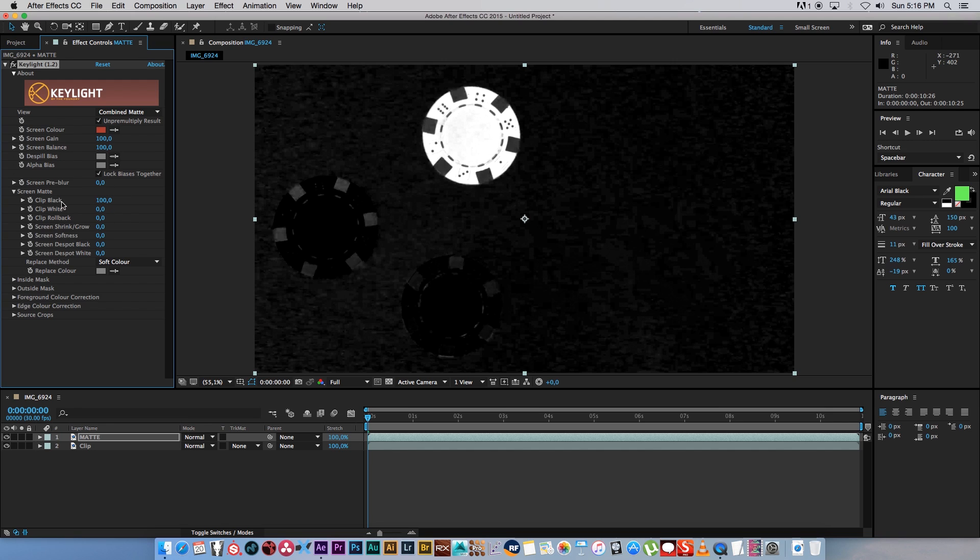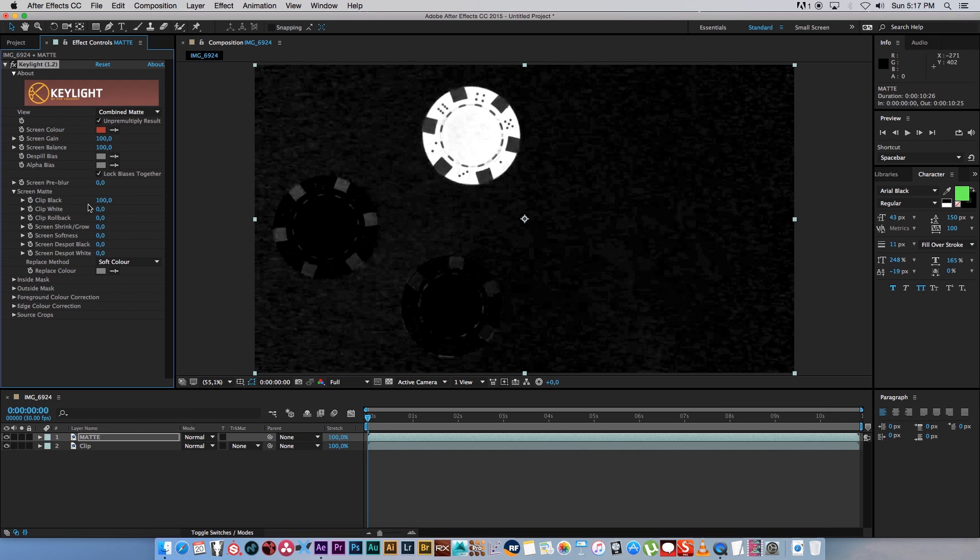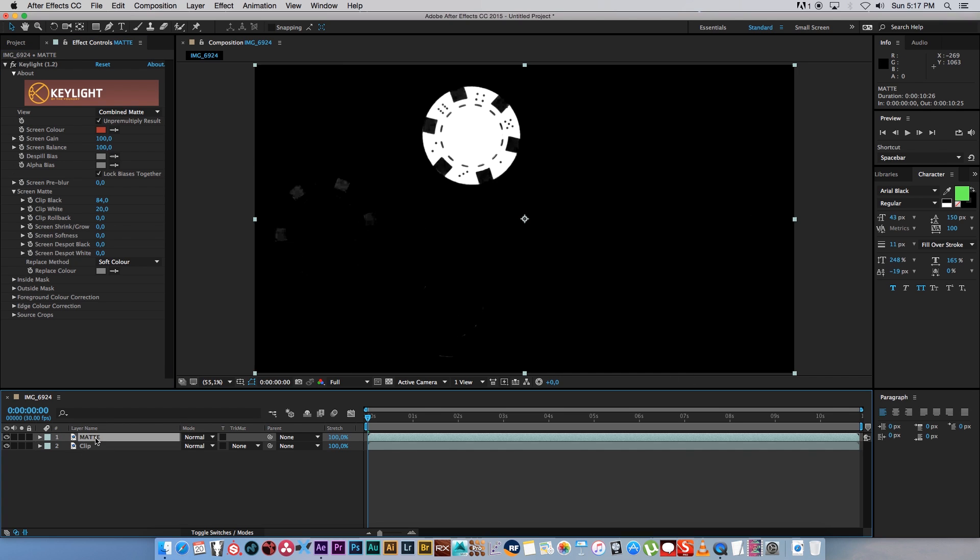You can also change the clip black and the clip white settings, so I'm going to bring the clip black down slightly and maybe bring the clip white up a little bit so we get a better result there. As you can see we get some spill here around the other areas of our clip. An easy way to get rid of that is just to draw a mask around the area that we want to focus on.